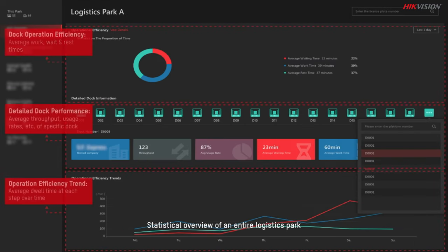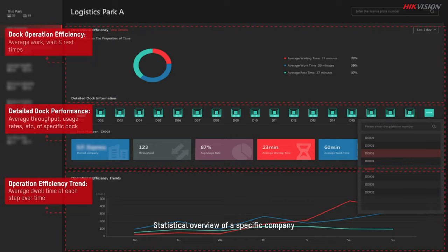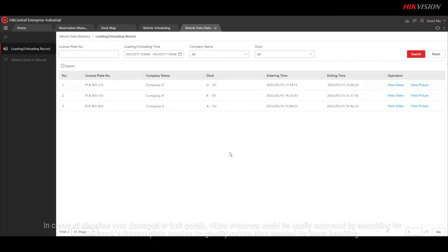Statistical overview of an entire logistics park. Statistical overview of a specific company.